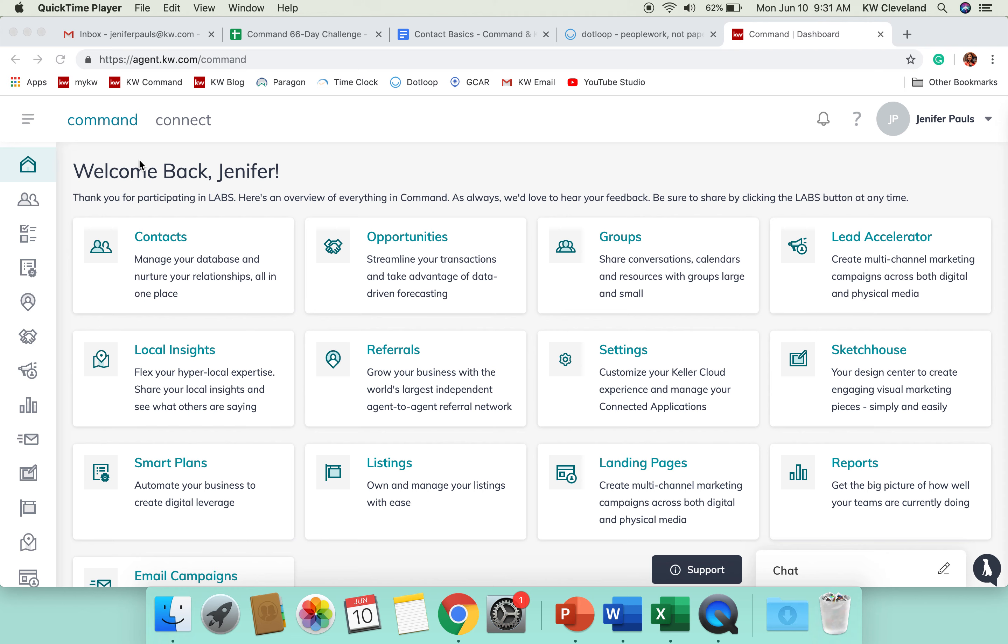Hey everyone, and welcome back to day six of our Command 66 Day Challenge. We're going to start focusing on the different apps in Command, and so today we are going to start talking about the Contacts app.